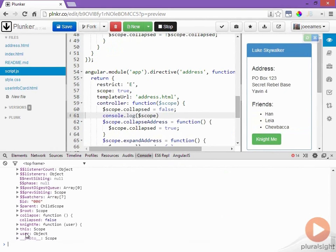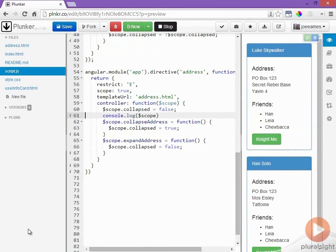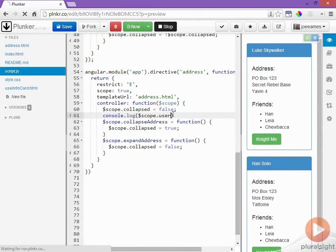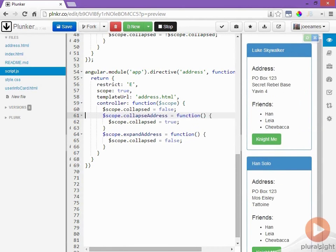So inherited is very powerful because it lets you see data on your parent scope but it can be dangerous if you're not careful.